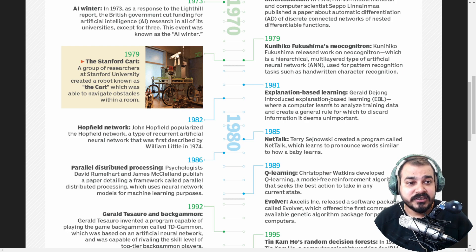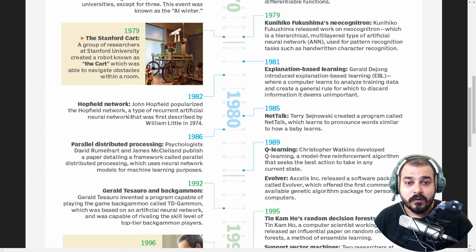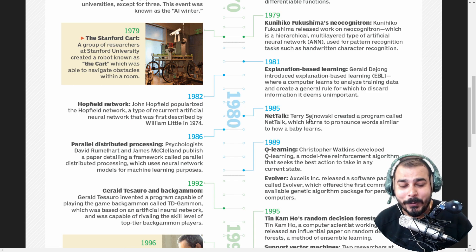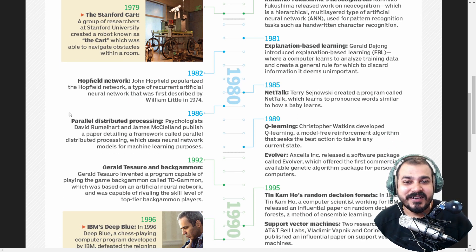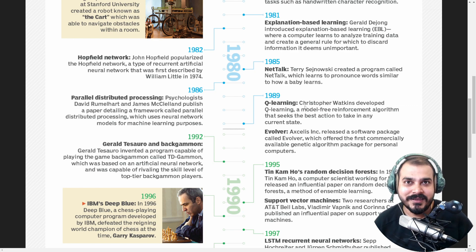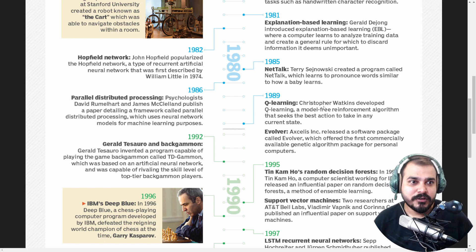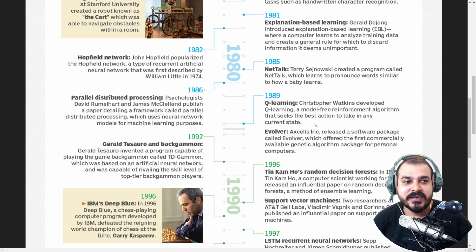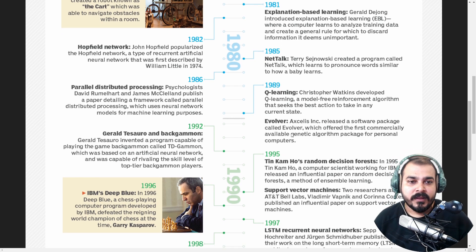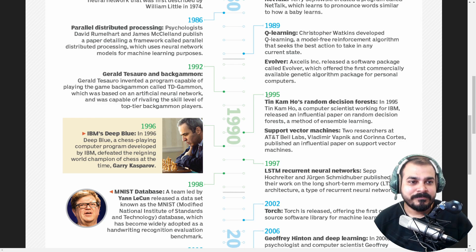In 1981, Explanation-Based Learning — I never knew about it. Then there is the Hopfield Network, a type of recurrent artificial neural network first described in 1974 — I had no idea about it. Then NetTalk and parallel distributed processing — you should definitely read about those. In 1989, Q-learning: this is where the reinforcement algorithm started, seeking the best action to take in a current state. I've definitely read about Christopher Watkins. Then Gerald Tesauro and Backgammon — no idea.